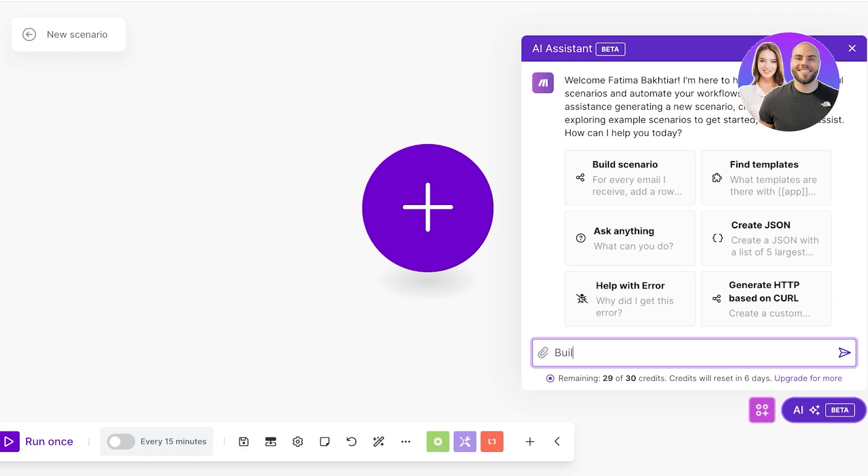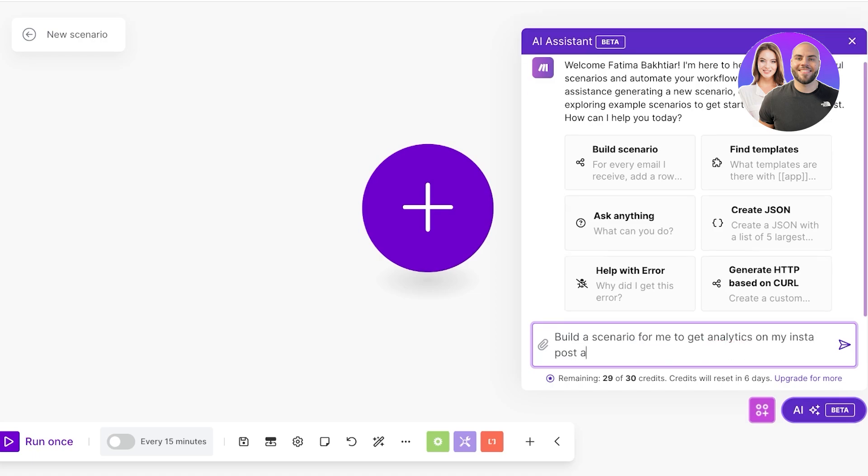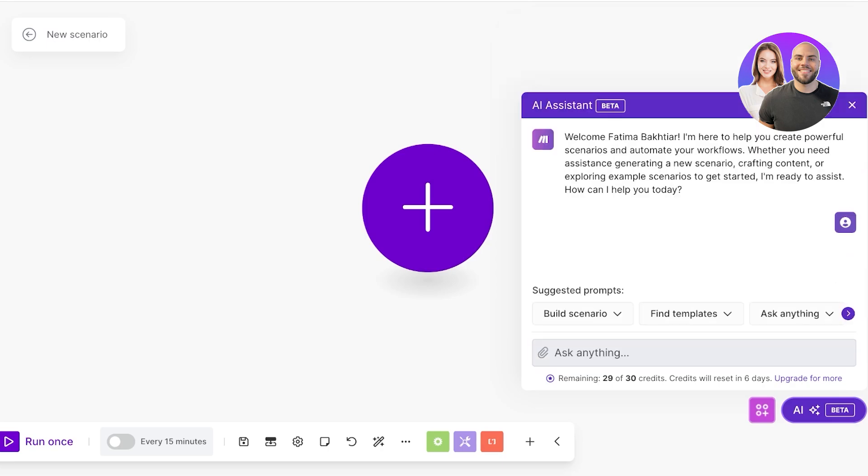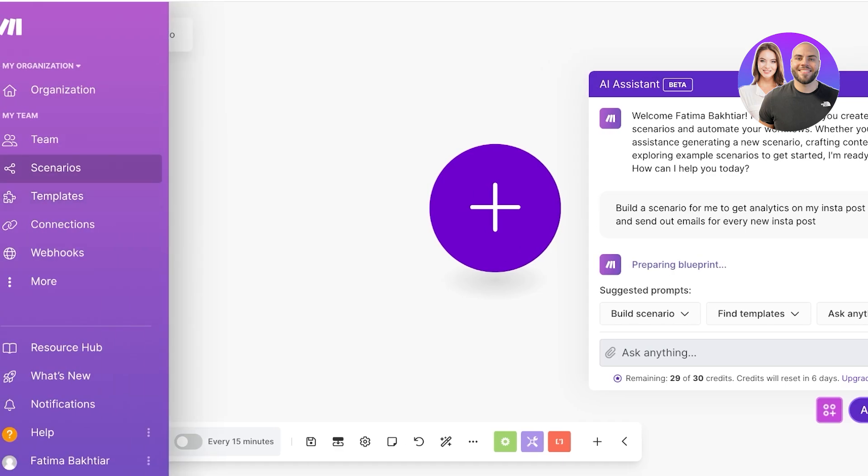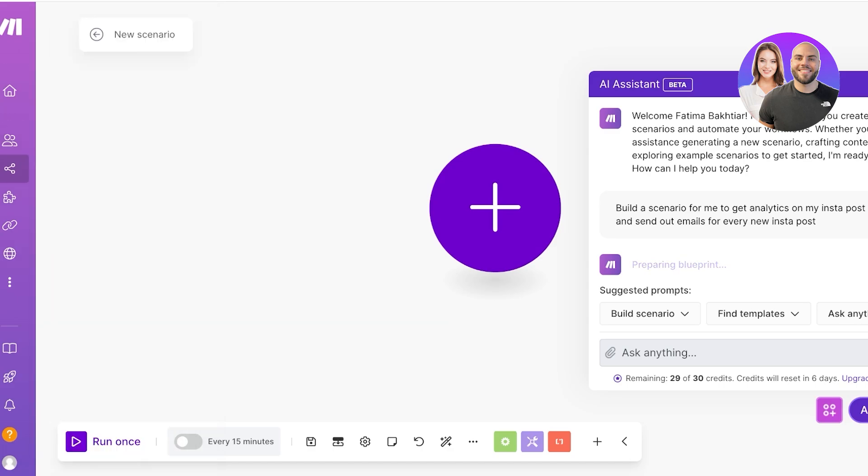I'm going to ask the AI to build a scenario for me to get analytics on my Insta post and send out emails for every new Insta post. Depending on my type of query it's going to understand it and build the scenario steps itself. My Instagram is already connected, I'm not going to have to reconnect this over and over again. We will be able to see it on the left.